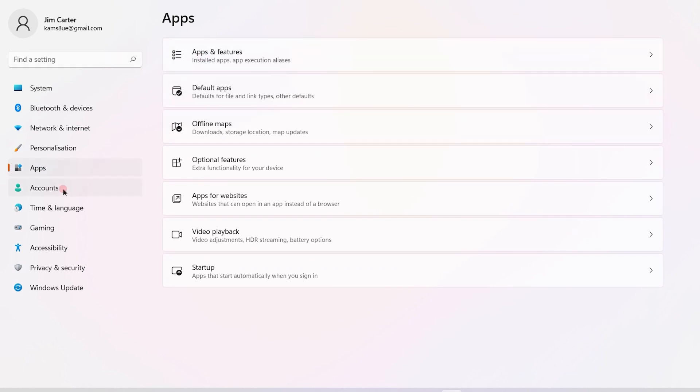Once you click on the Apps option, you will get several options on the right-hand side. Click on the Apps and Features option.